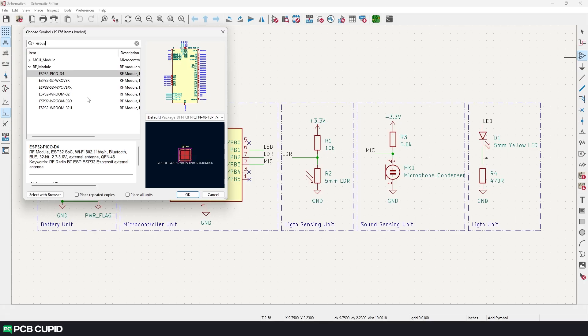In this case we might have to create a custom symbol or we can search for the symbol online. Because there is always a high probability that someone might have either already requested for a similar symbol or they would have made a custom symbol and published it online.